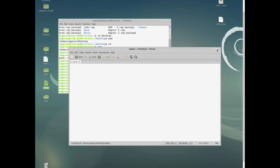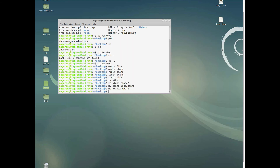Those are the basic things for navigating and working with files in Linux. I hope you find this video helpful. If you're trying to learn Linux, there are more videos coming up — don't forget to watch them and subscribe to the channel. See you next time!